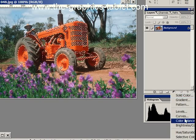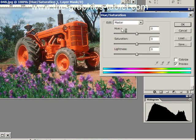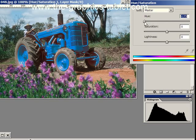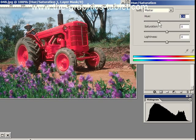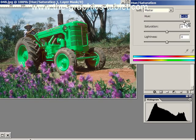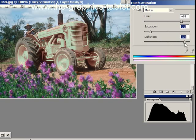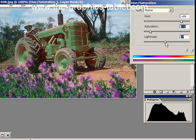Put a Hue and Saturation adjustment layer above this, and now change the hue. Look at that — isn't that cool? You can change it to any color you want: green tractor, purple, yellow, pink. There's just no end of things we can do. And we can change the saturation to make it ridiculously saturated or desaturated, make it darker or lighter. The only thing being affected is the selection, and the selection was made with Color Range.